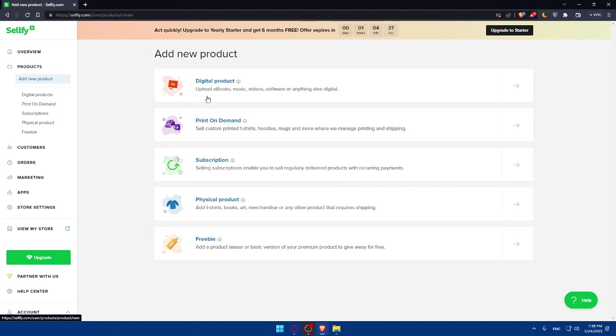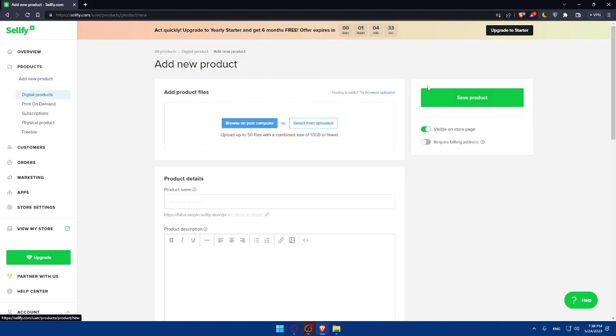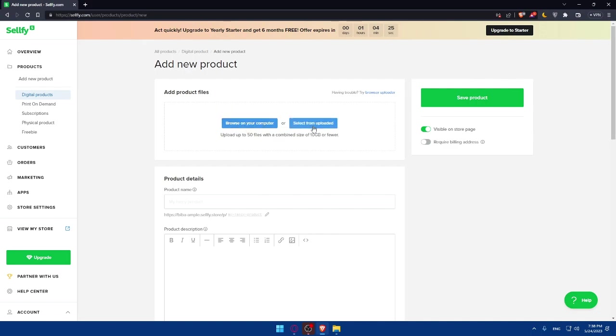Digital products allow you to upload e-books, music, videos, software, or anything else. Simply choose this option, and you'll have to add your product file. You can browse that on your computer or select from already uploaded files if you already uploaded to your site.